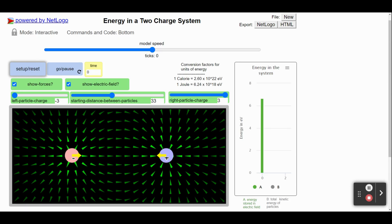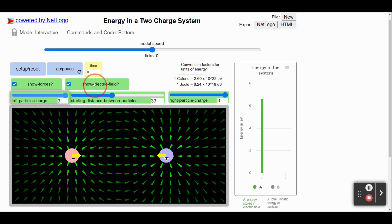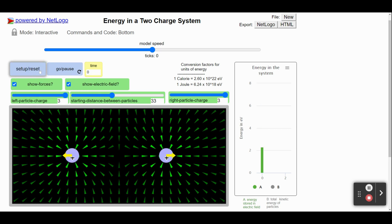If we make both of these particles the same charge, the arrows will now point away from each other, indicating a repulsive force.